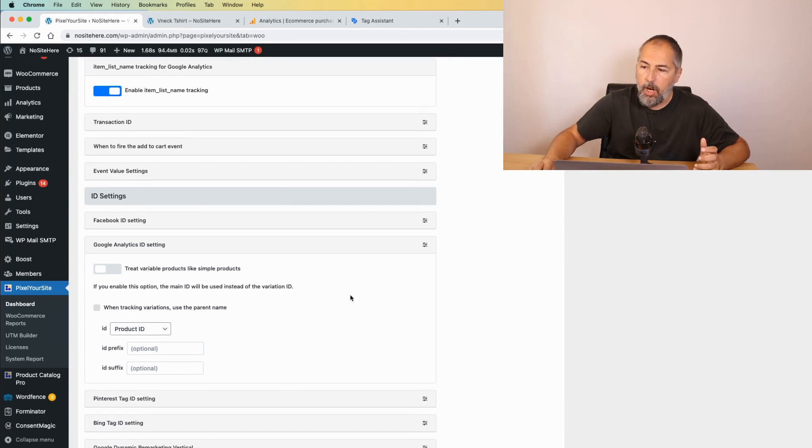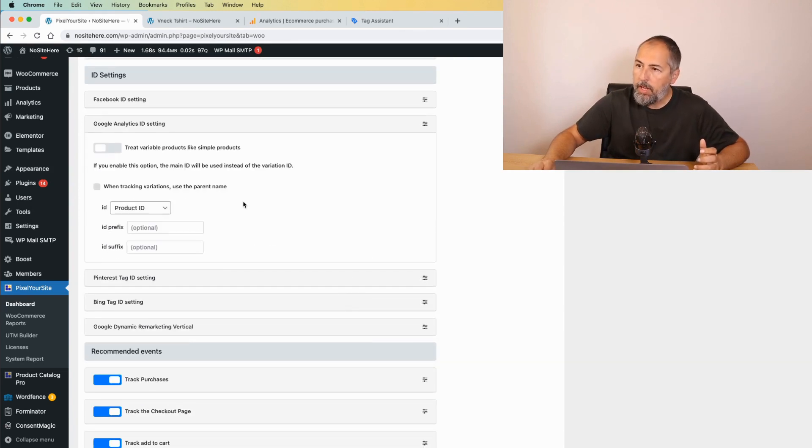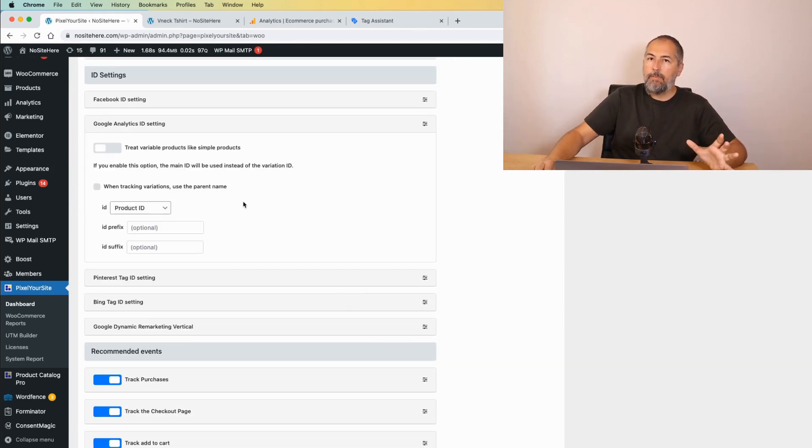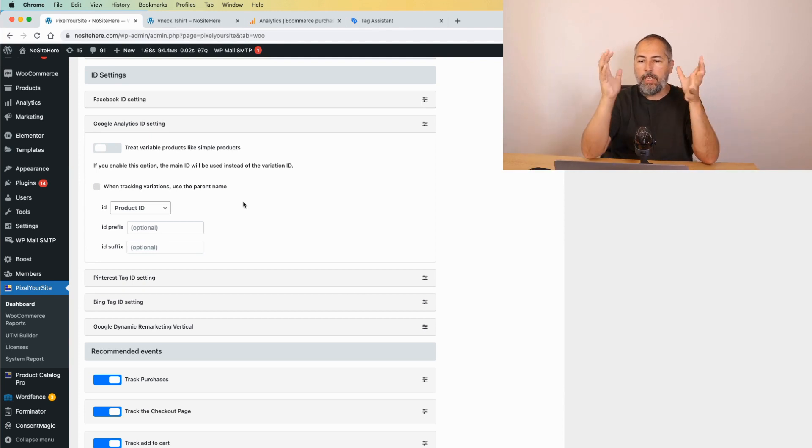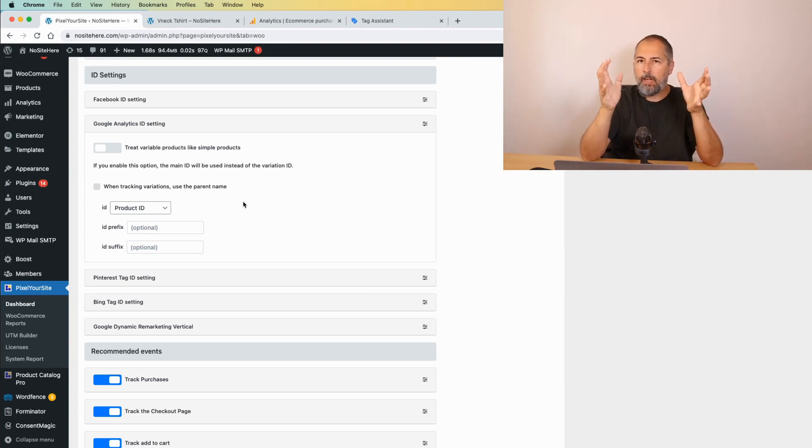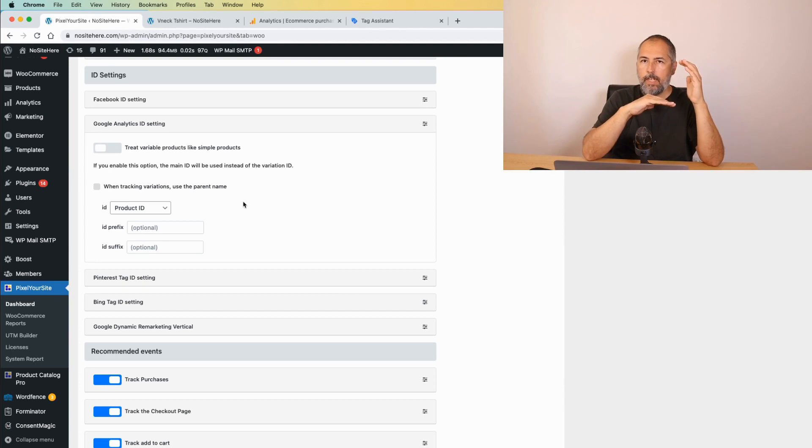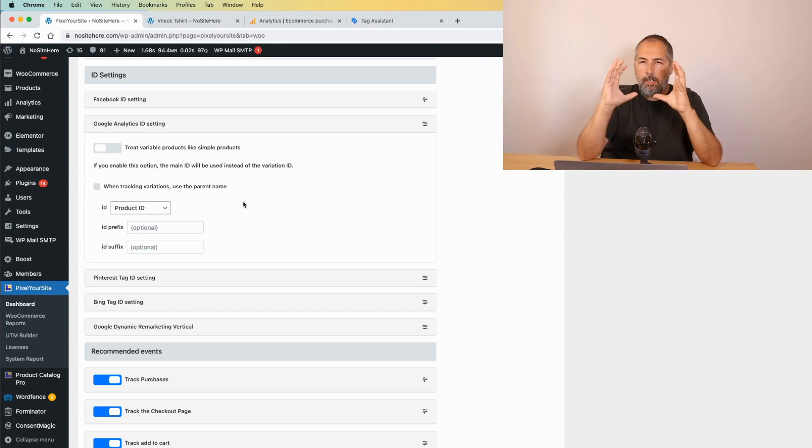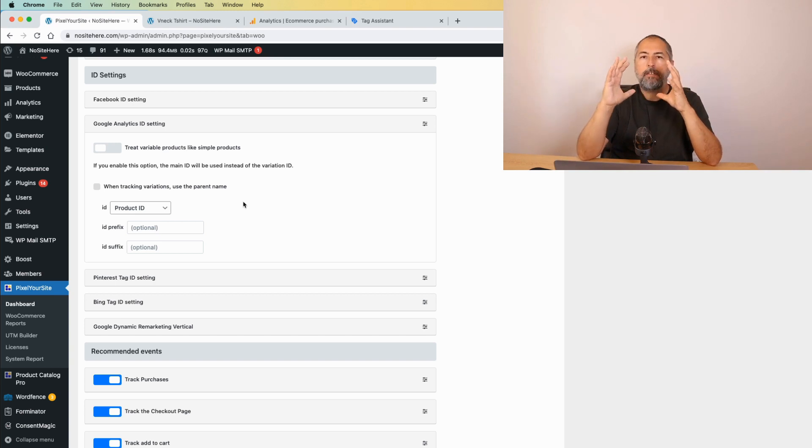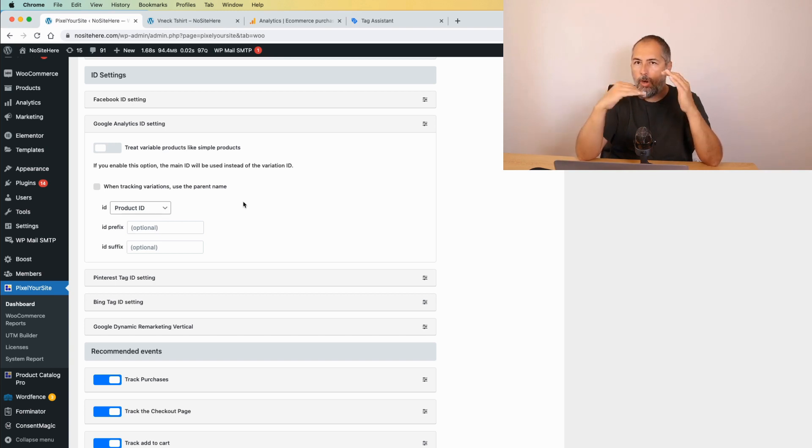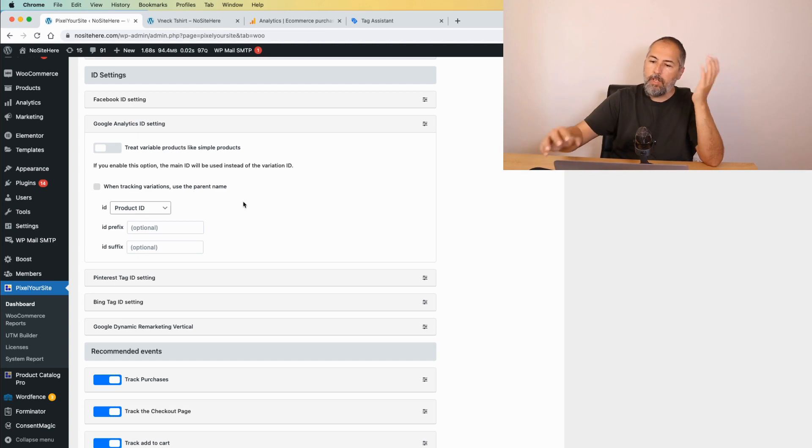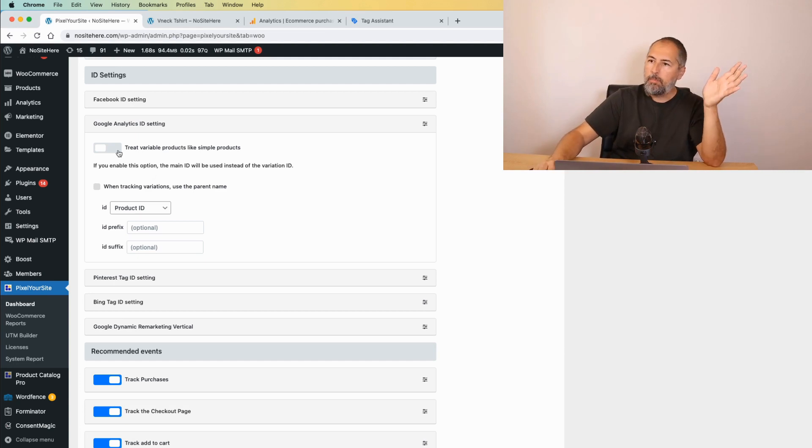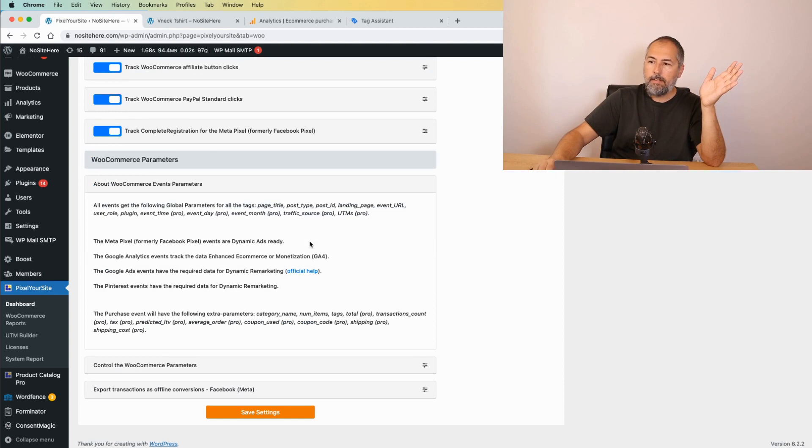First of all, you can decide if you want to track variations, variable products, and see data for each variation, or you want to treat them like a simple product, basically send the parent data always for all the events. If you want to do so to simplify your reports, check this option and save.